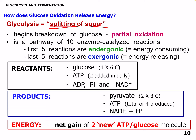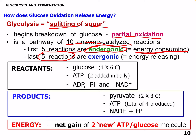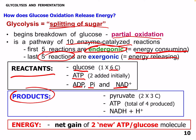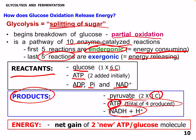Glycolysis is the splitting of the sugar — it begins breakdown of glucose through partial oxidation. It's a pathway of 10 enzyme-catalyzed reactions: the first 5 reactions are endergonic where we invest ATP, and the last 5 reactions are exergonic where we have energy release. Reactants are glucose with 6 carbons, 2 ATP, and we need ADP, inorganic phosphate, and NAD+. Products are 2 pyruvate molecules with 3 carbons, 4 ATP total produced, and 2 NADH and hydrogen ion. The energy in glycolysis is a net gain — we invest 2 and get 4, so we get 2 net ATP per glucose molecule.